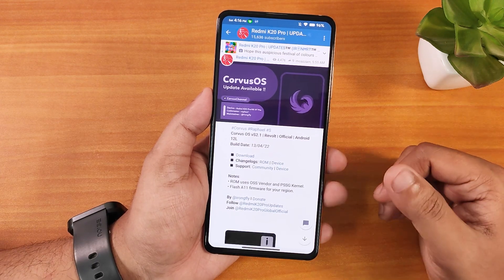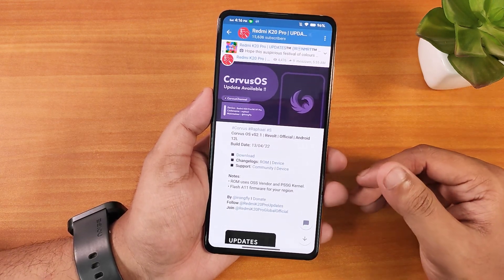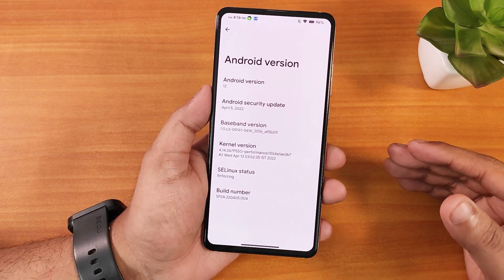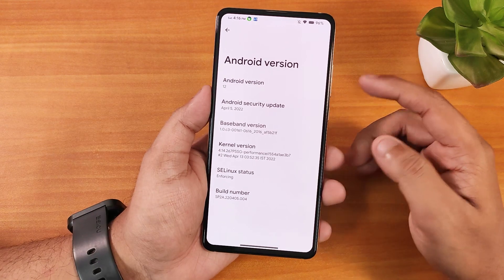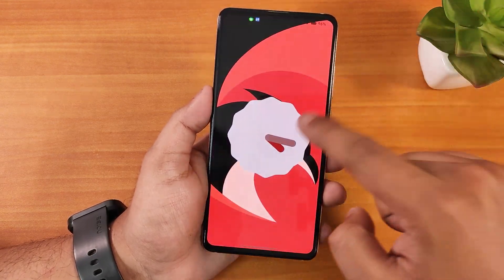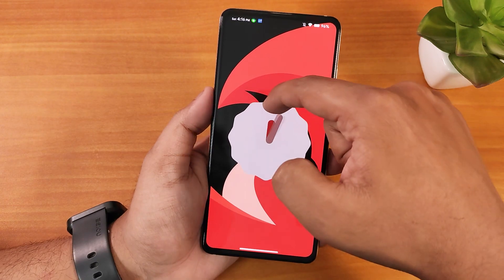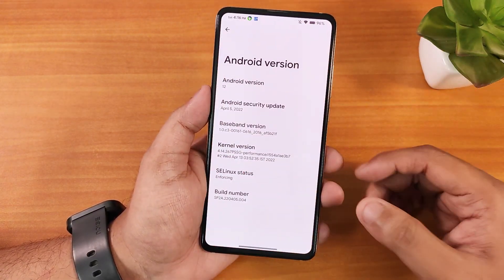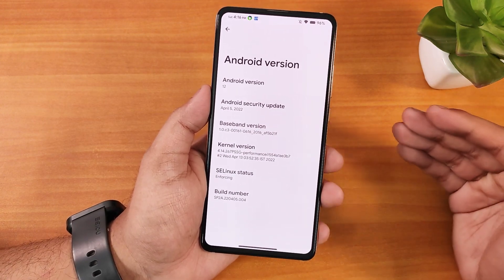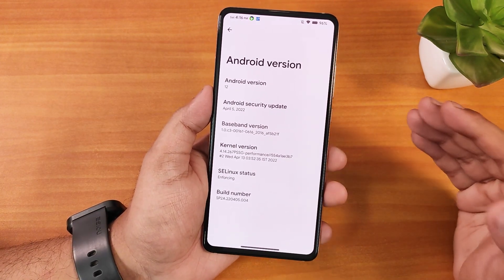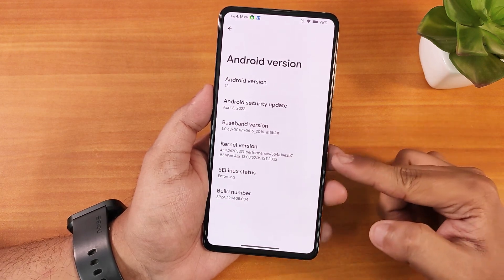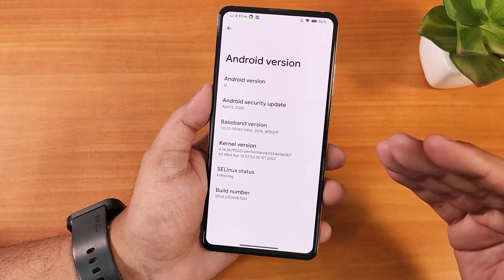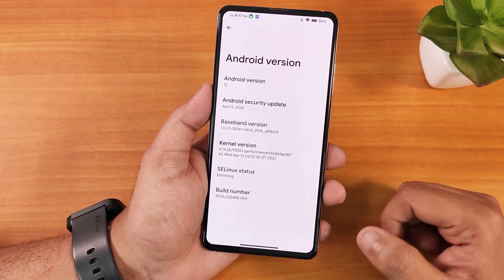If you have no idea how to flash this ROM, check out the description for the flashing guide. In the About section, the Android version shows as Android 12 but this is actually Android 12L. Tapping it gives haptic feedback continuously and shows the Android 12 doodle. The security patch is April 5th 2022, the kernel is 4.14p SSG performance kernel, and SELinux status shows as enforcing.